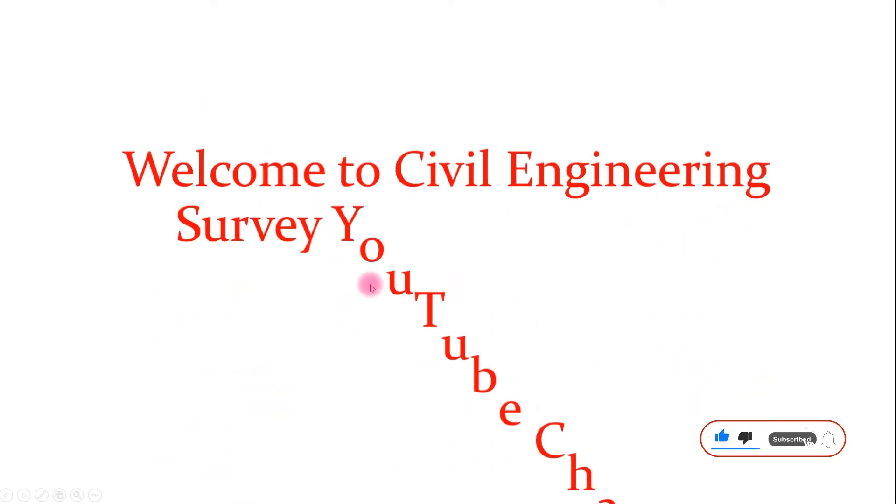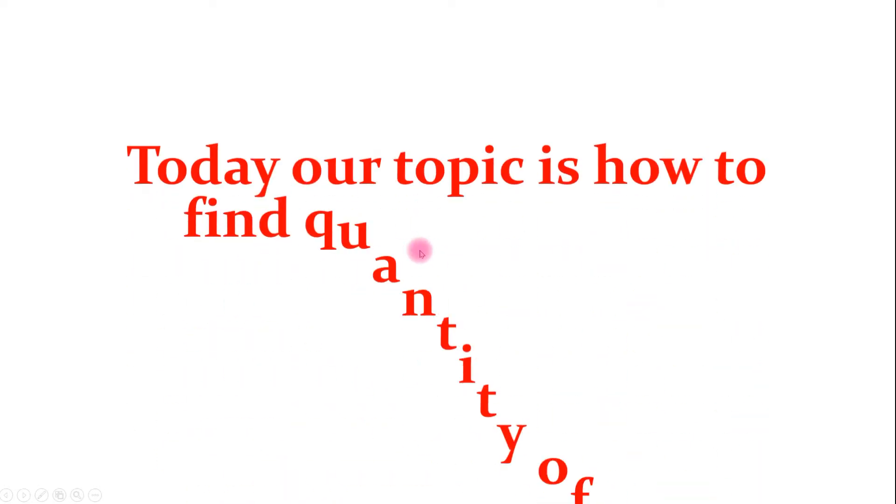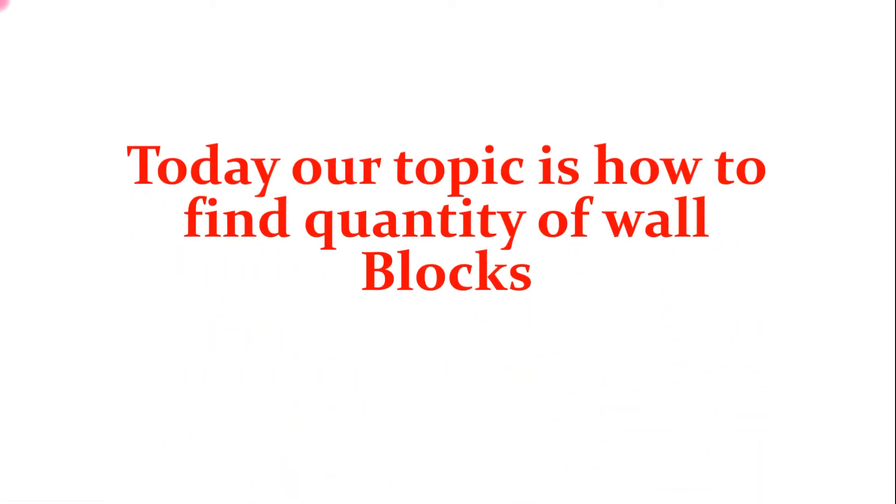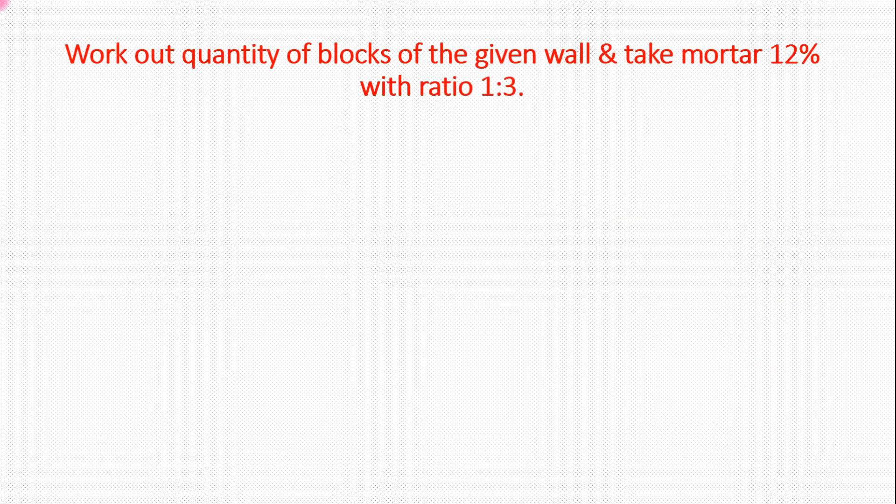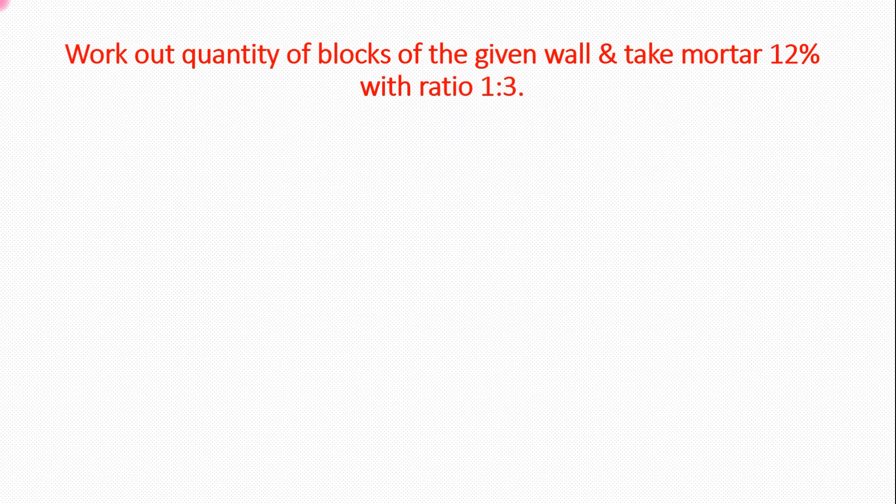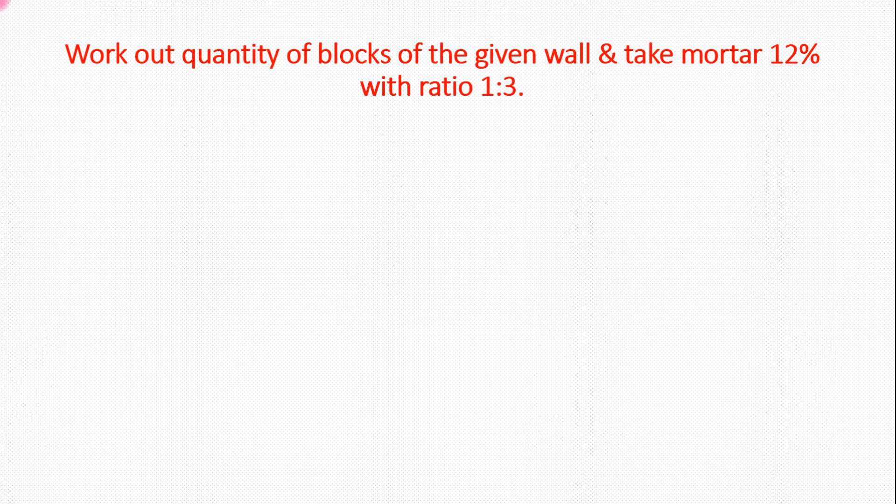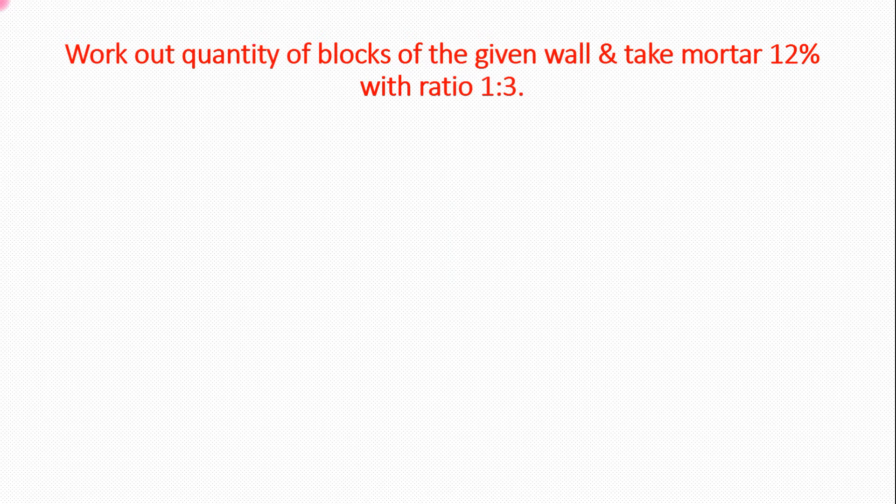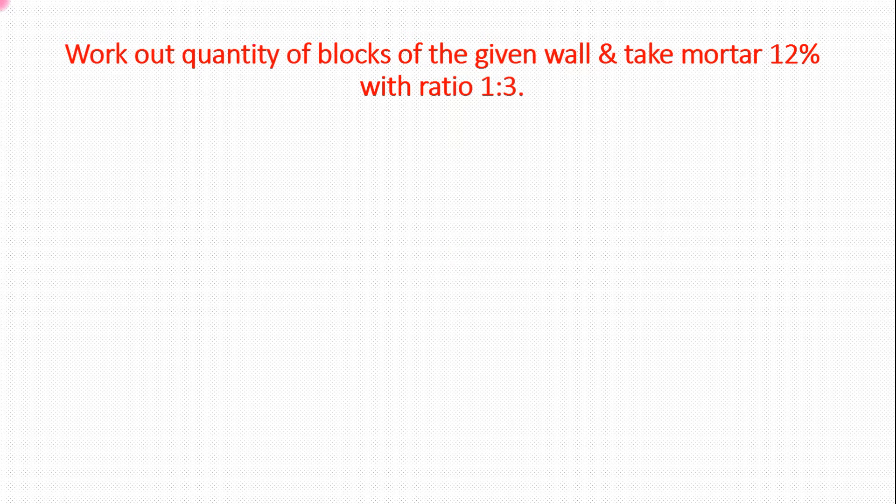Hello guys, welcome to civil engineering survey YouTube channel. Today our topic is how to find quantity of wall and number of blocks. Today's numerical says 12% mortar. What is 12% mortar? 12% we add with ratio 1:3. 1 is cement and 3 is sand. 12% mortar, what is mortar? Mortar for jointing of blocks making the wall.